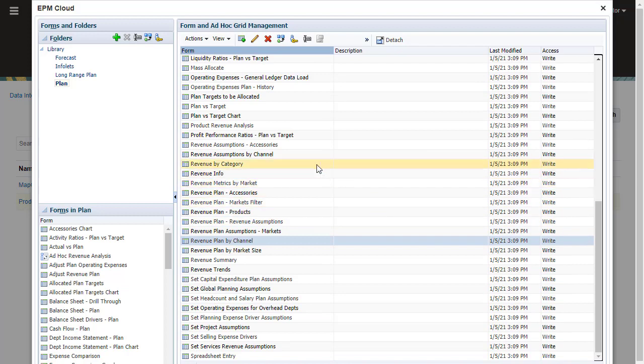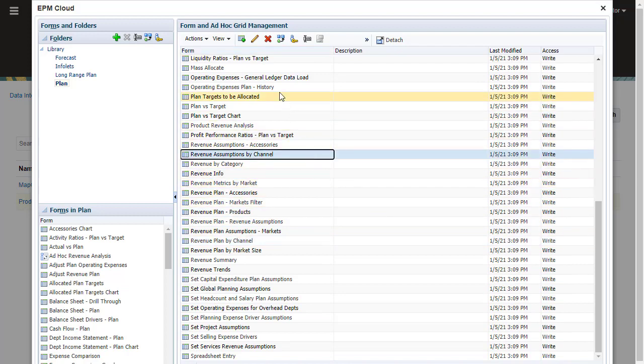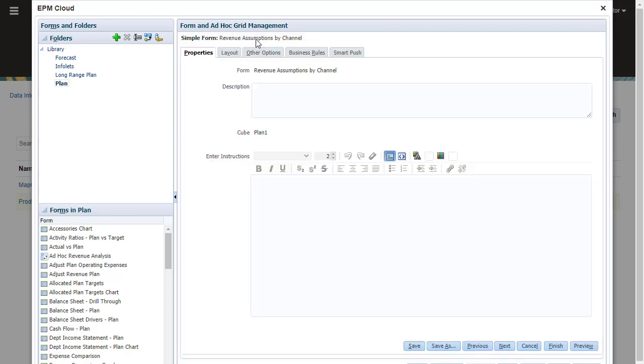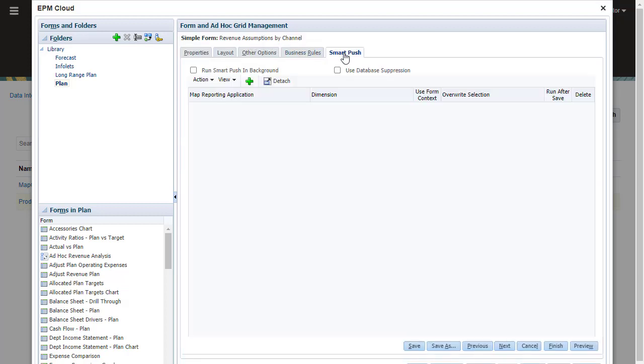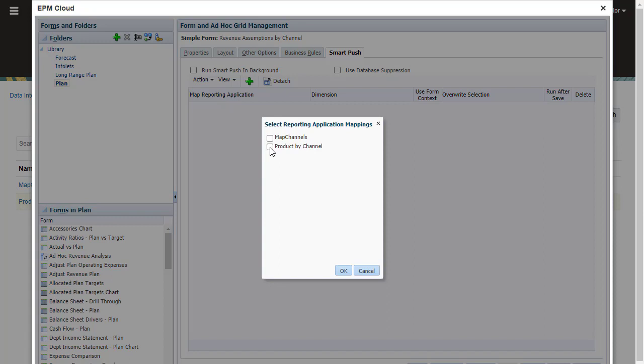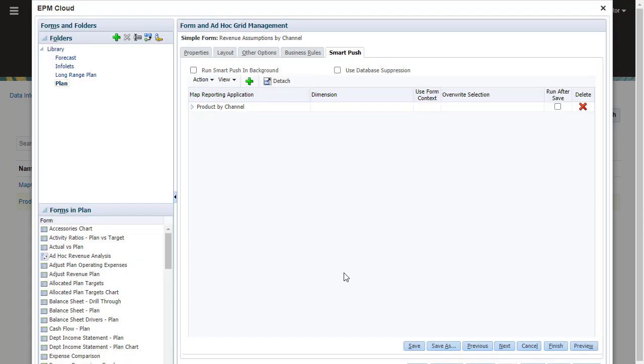I'll edit the revenue assumptions by channel form. You associate data maps on the Smart Push tab. You can push data after saving data on the form.